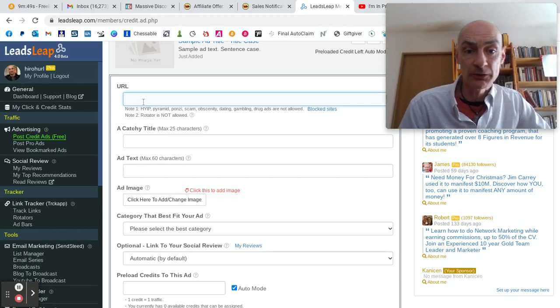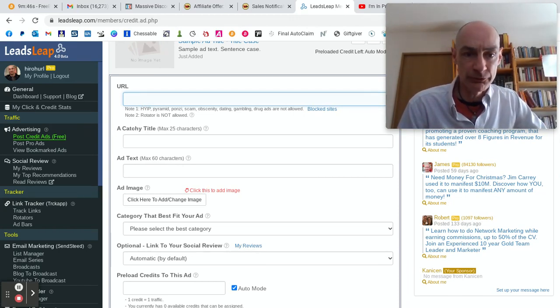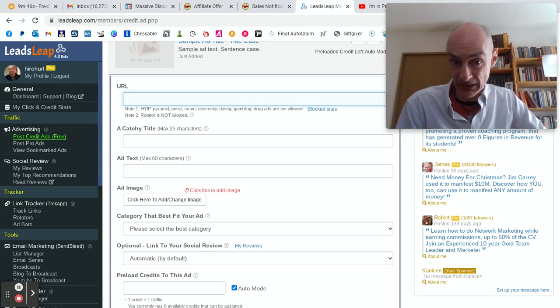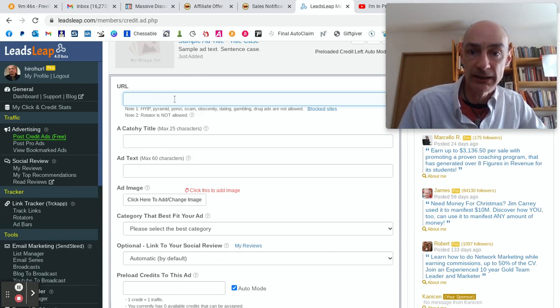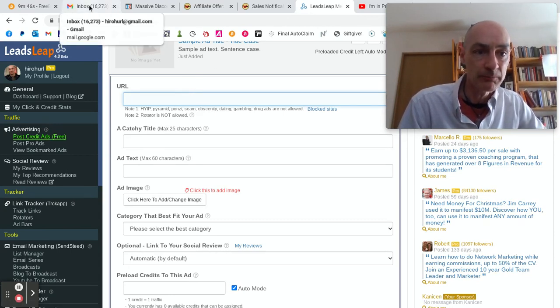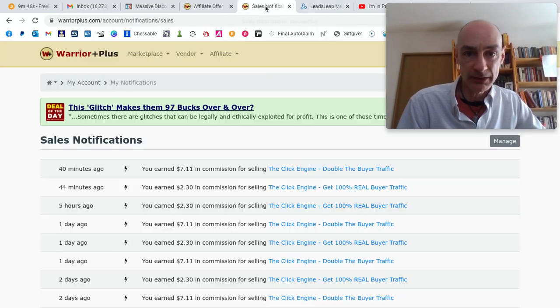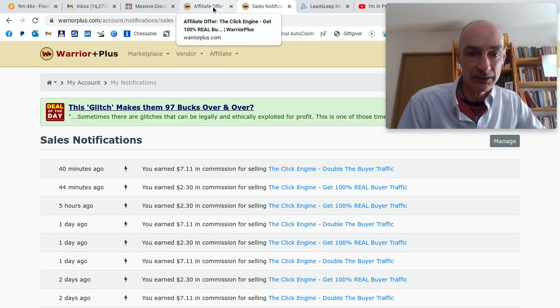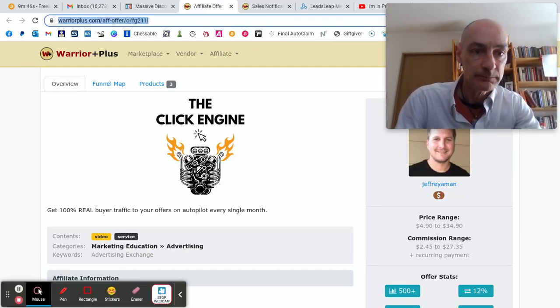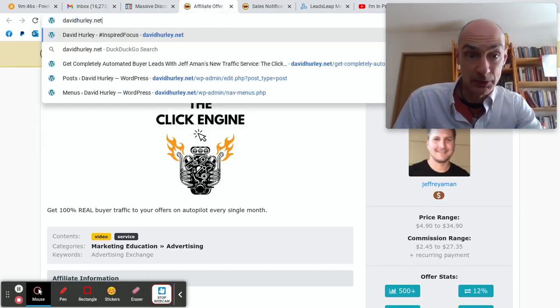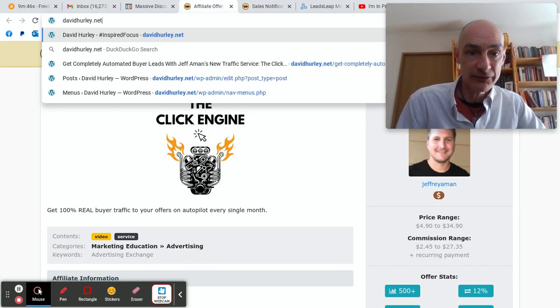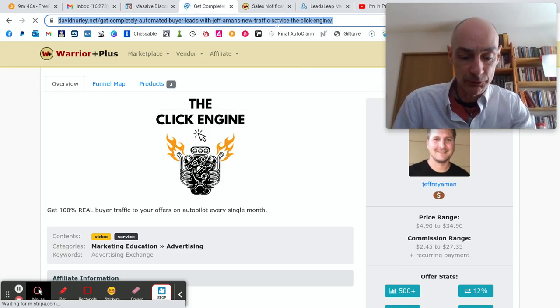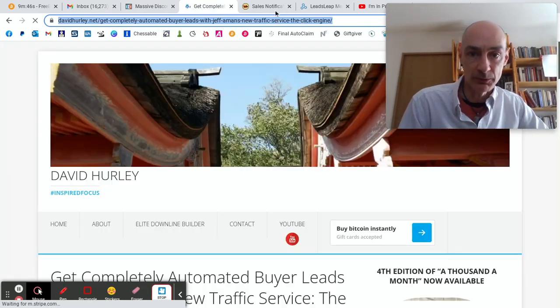A little tip here - I don't really want to send people directly to the Click Engine sales page. I'm going to send them to my own website. I posted an ad on my blog - my other blog, davidhurley.net. Here it is. I posted a review of the Click Engine on my blog.